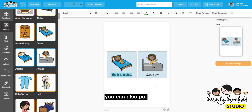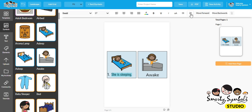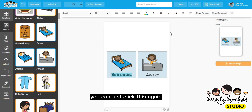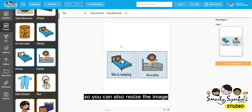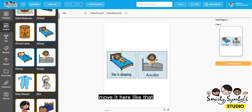You can also put text in bullet form or as a numbered list — for example, "She is sleeping." If you want to remove that, just click it again. You can also resize the image: click it, make it bigger, and move it where you want.